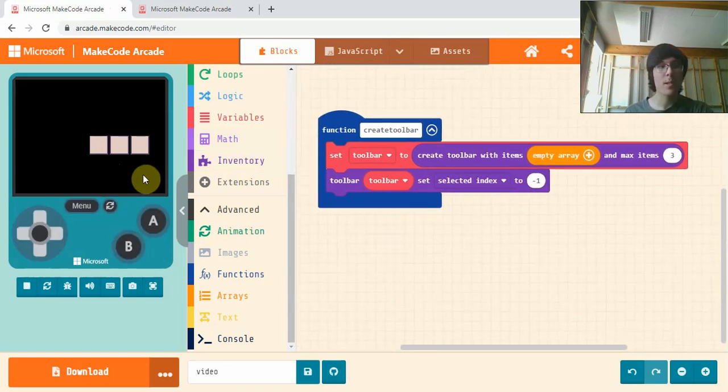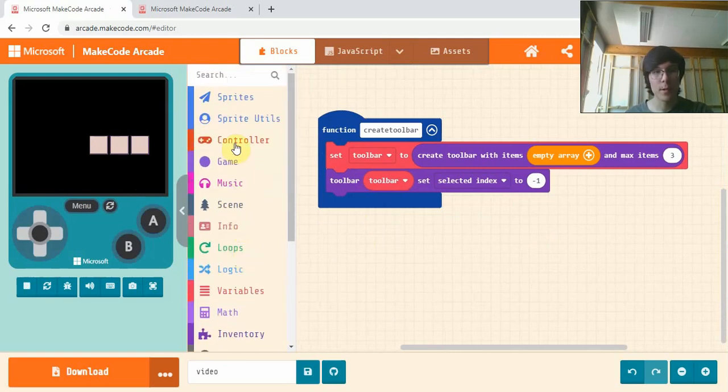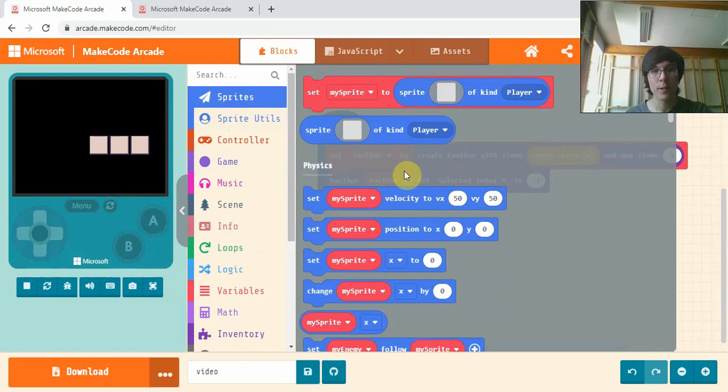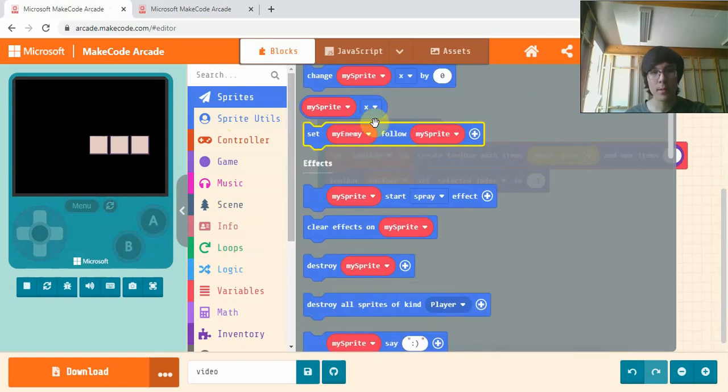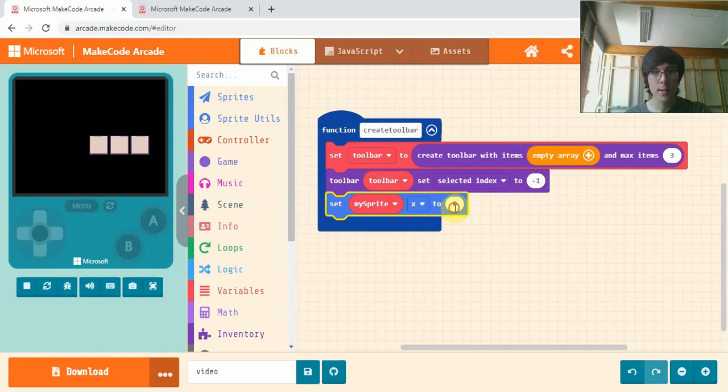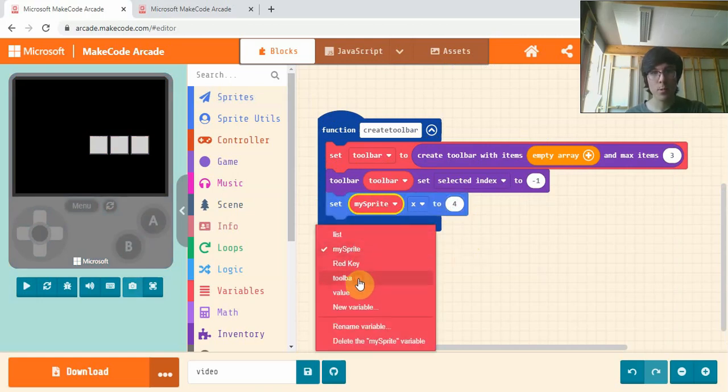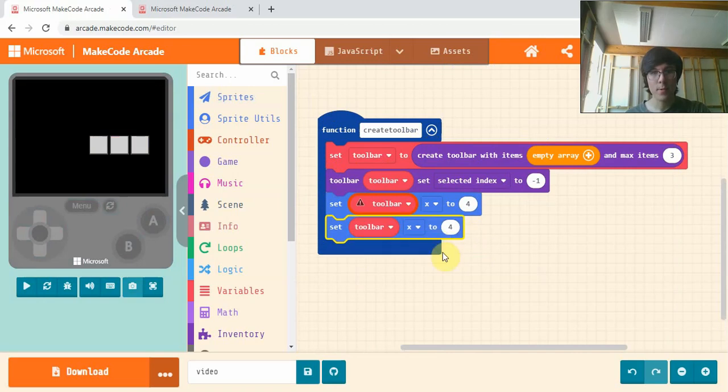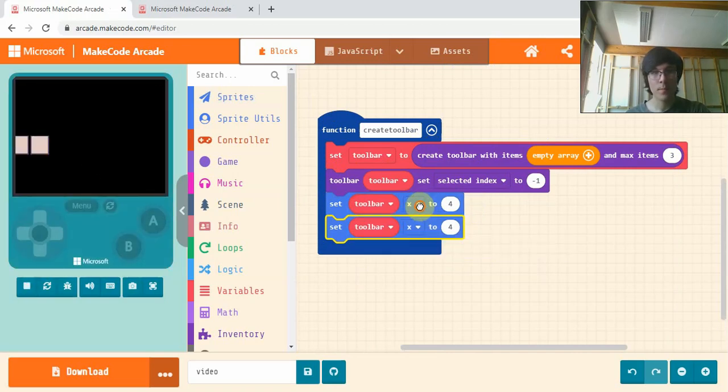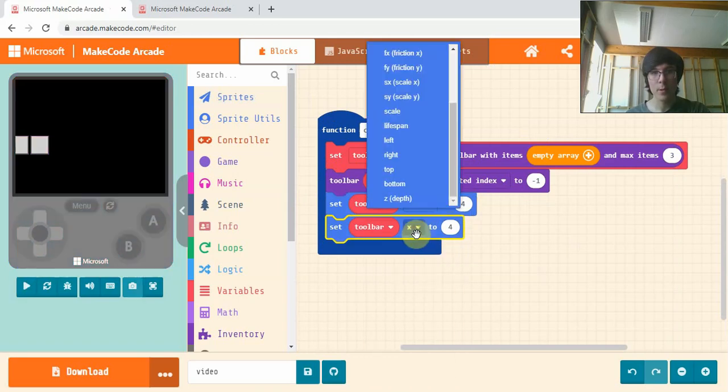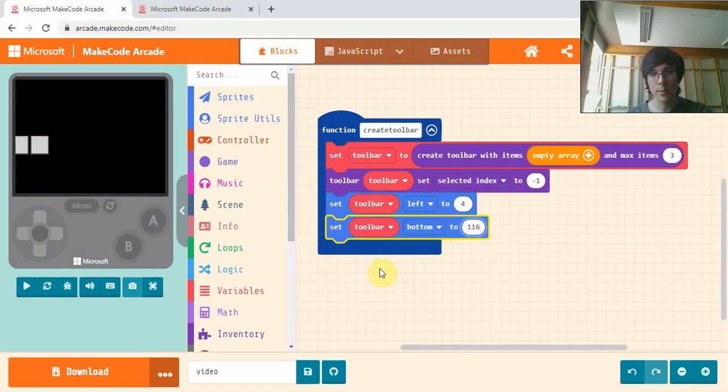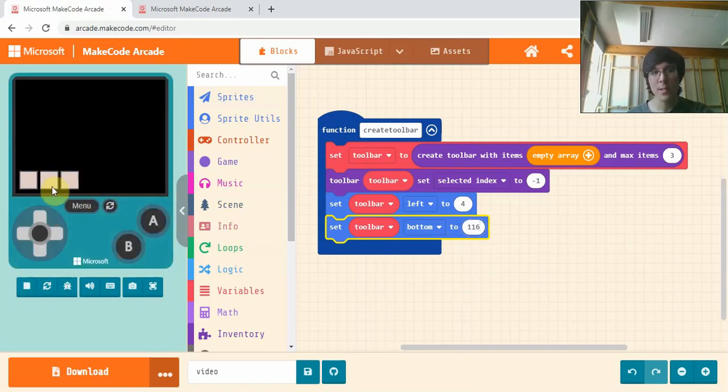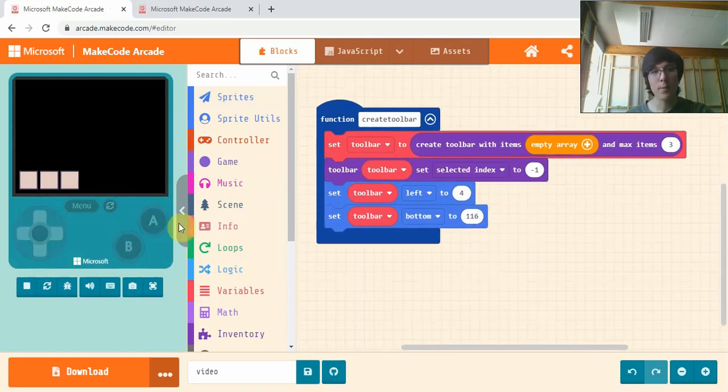The next step is to put it where we want it to be. So I want it in the bottom left corner. So I'm going to go into sprites, scroll down, and get Set mySpriteX to 4. And we'll change it to Toolbar. Set ToolbarX to 4. Set ToolbarLeft to 4. And set ToolbarBottom to 116. The screen is 120, so we want it to be 4 up from the bottom. So we're placing it in the bottom corner of the screen here.